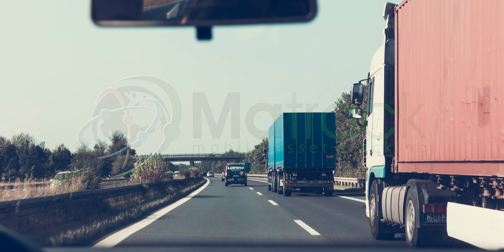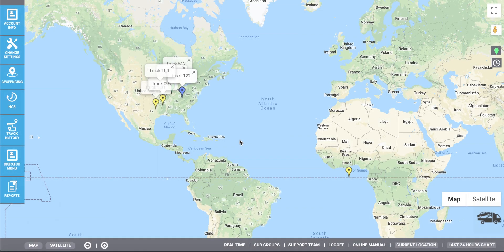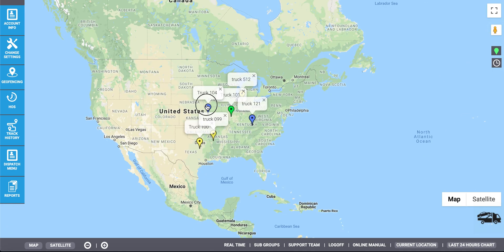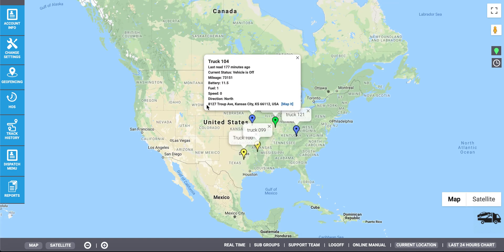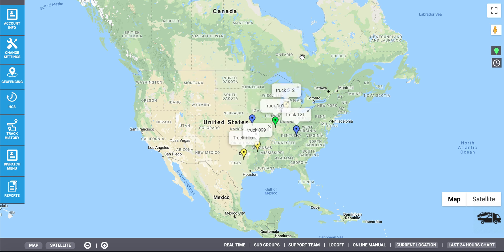Welcome to Maytraq. Here you see the account portal, which is where all your devices are listed. If you double-click the icon, you'll see more information about each device. This includes last read time, which is when the device last updated, as well as the address of where the device is currently located.